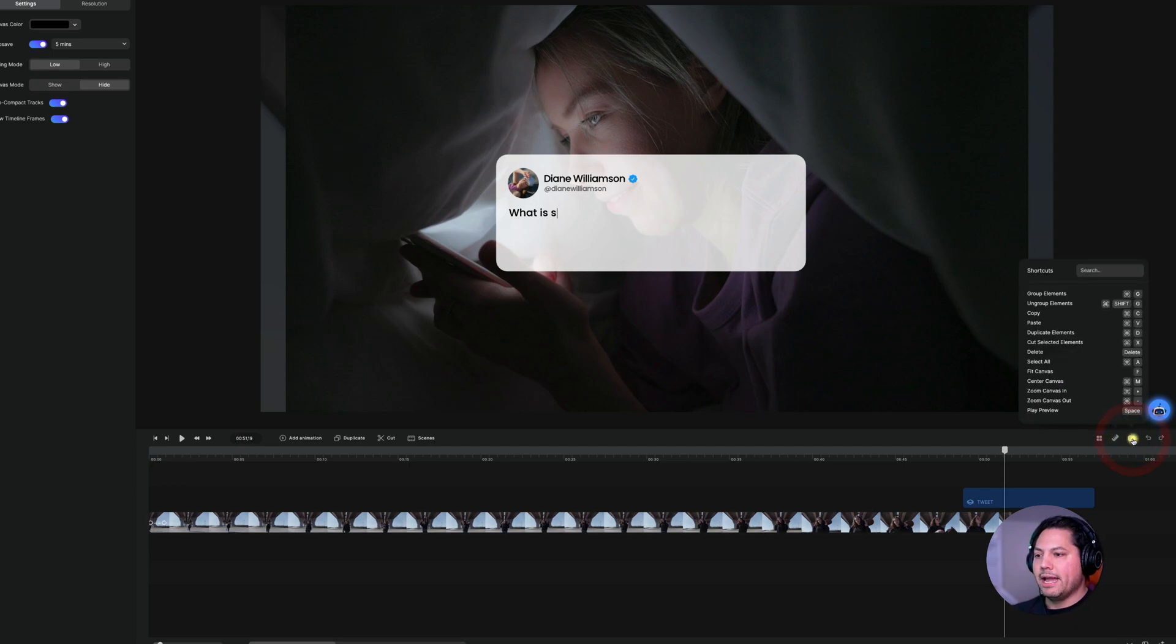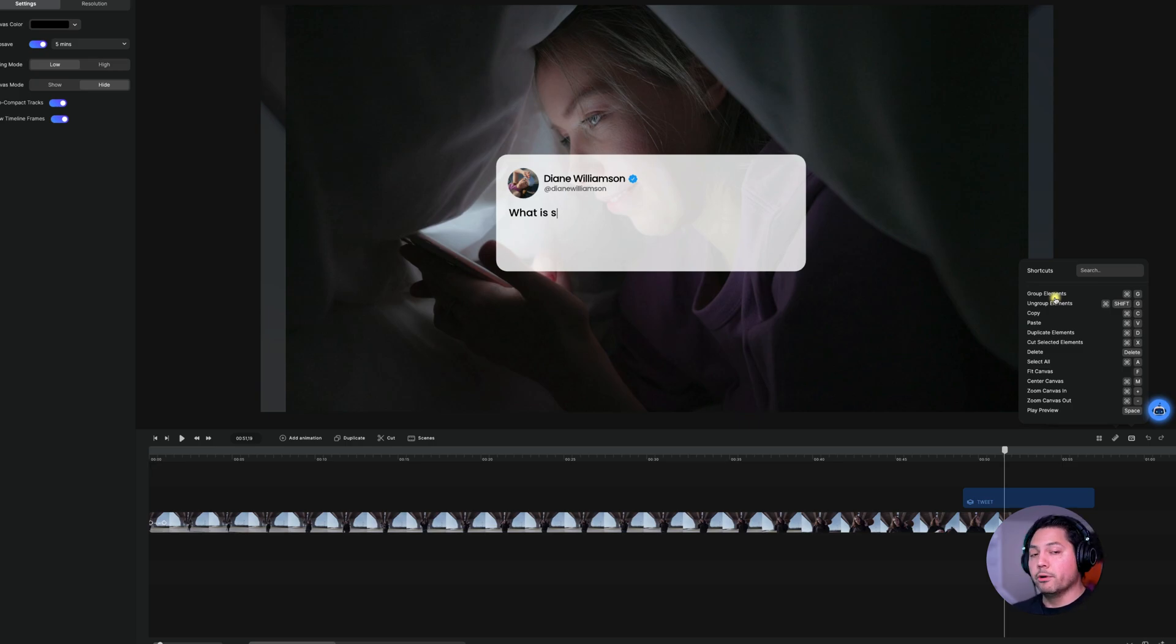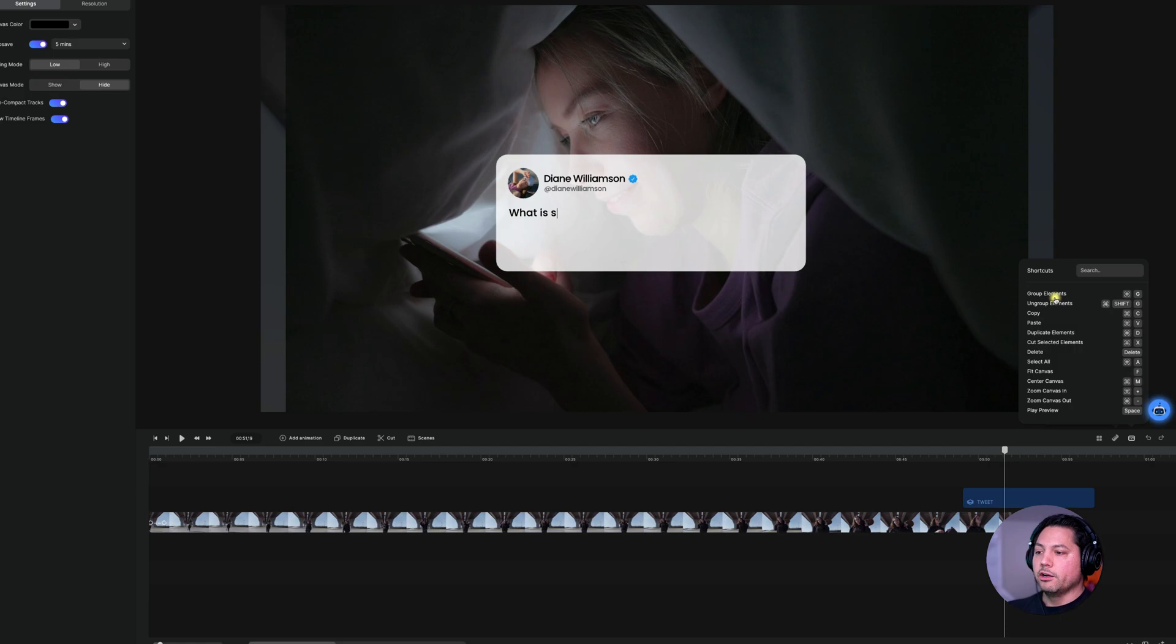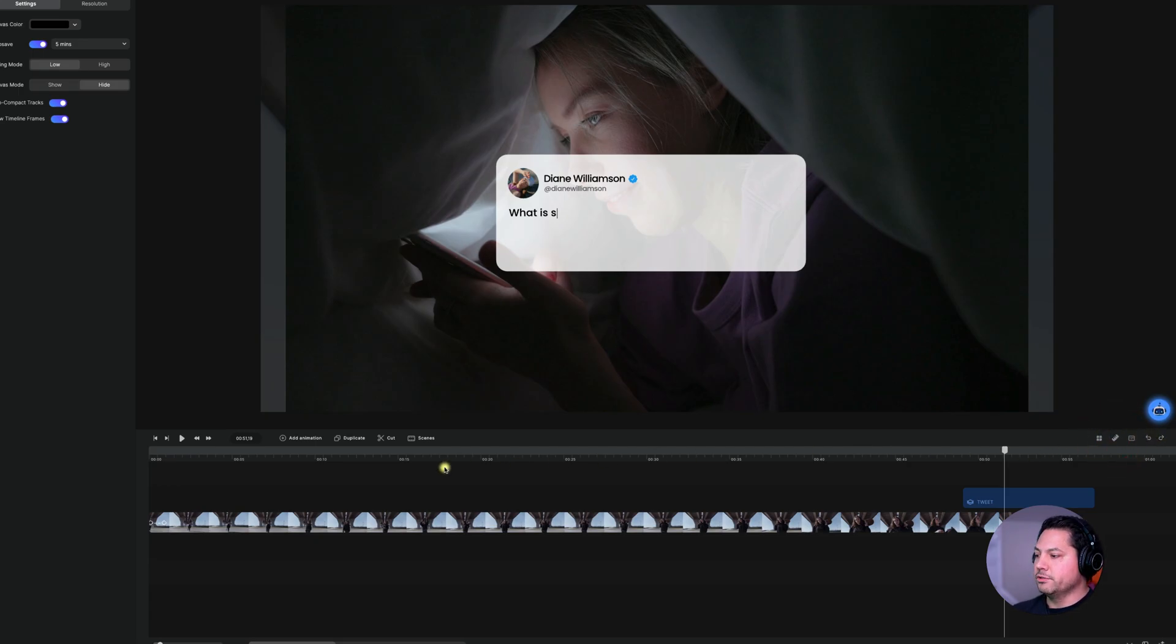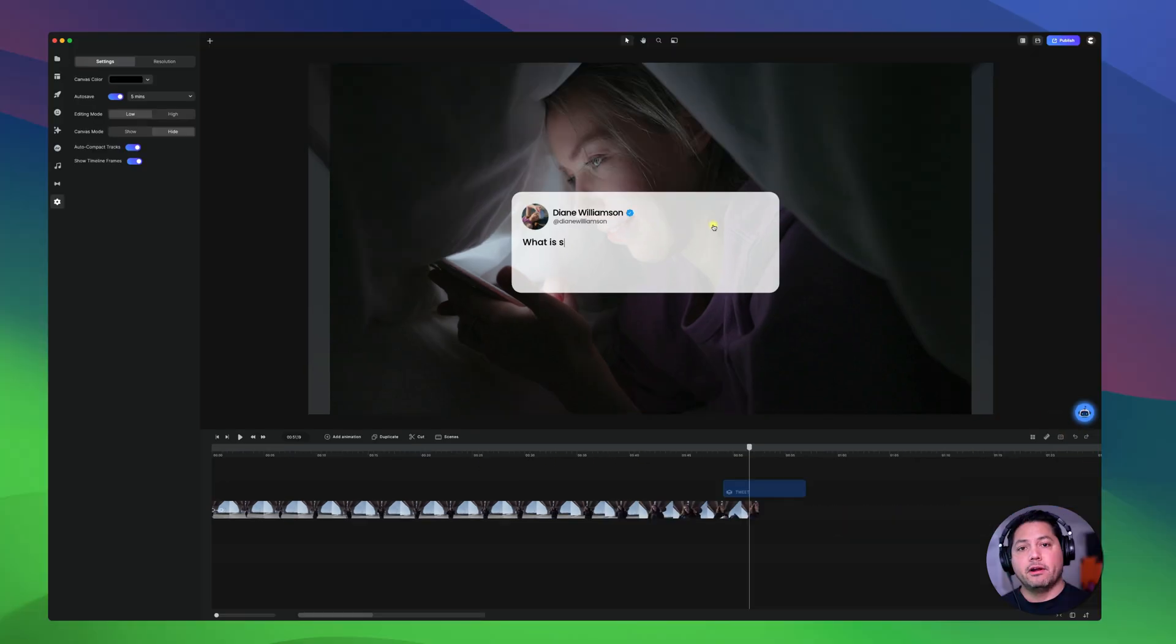And then we have our shortcuts. So if you want to quickly become more efficient in navigating around and make things faster for your workflow, go in here and learn some of these shortcuts and they will help you speed it up even more. It's really cool. And then we have undo and redo right here. This is really powerful inside of the timeline.